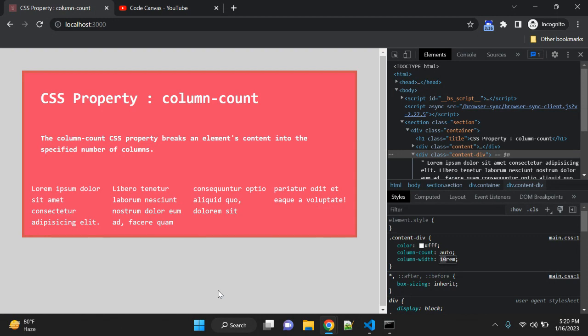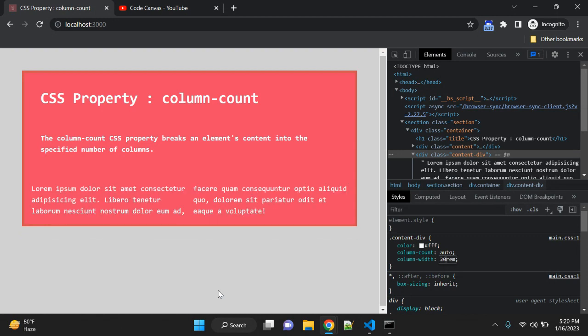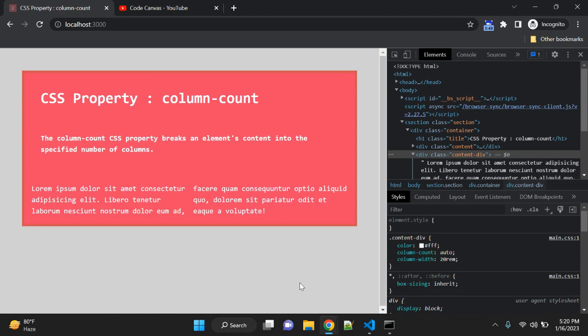Please make sure that whenever you are using column-width, the column-count will not work. You can't use column-count when you are applying column-width. This is one important point. The default value, as I said, is auto for column-count CSS property.